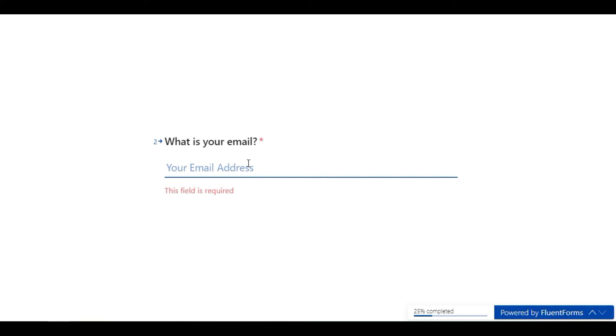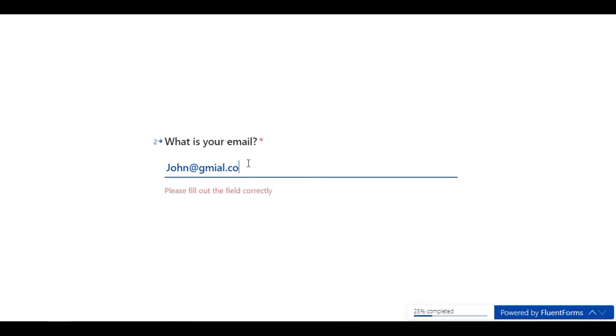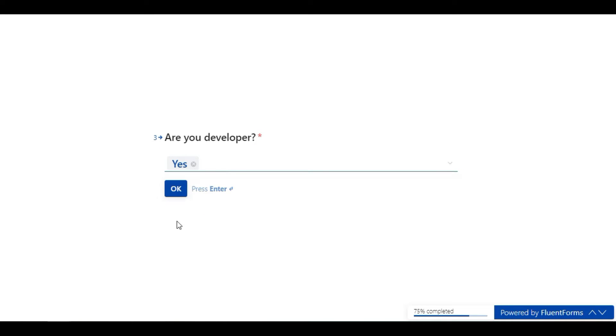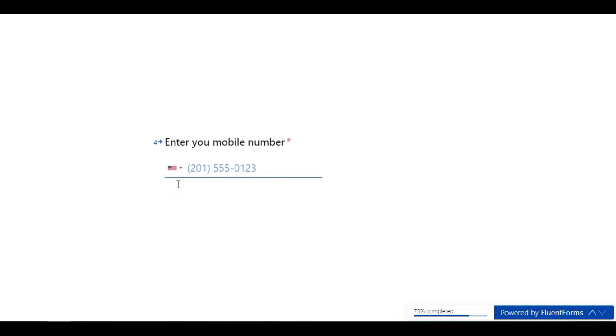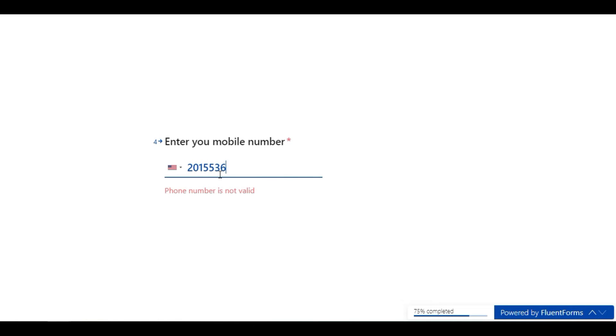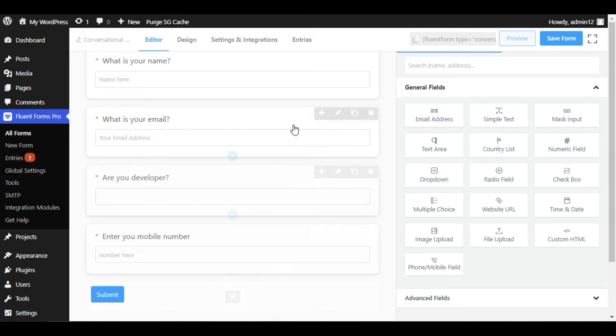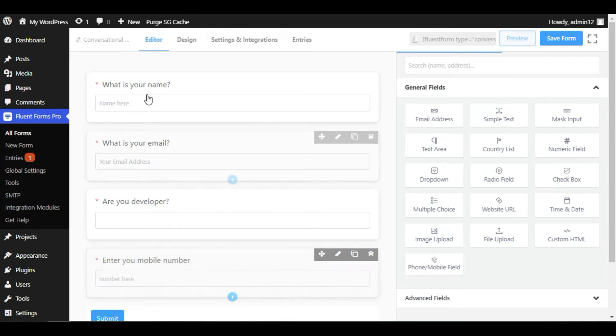Now I will add a dummy name, dummy email, answer the multiple choice question, and add a phone number. When you click Submit, it gives you a confirmation message. Now go back to the editor — I have completed the form fields and will now design the form.